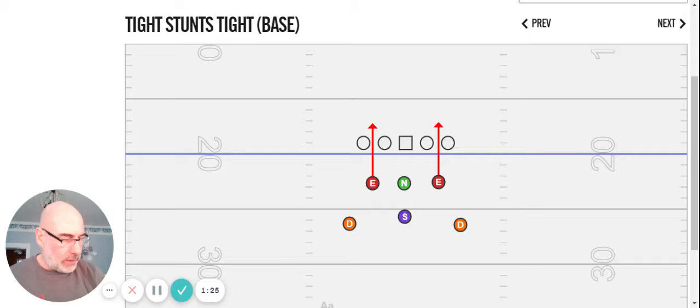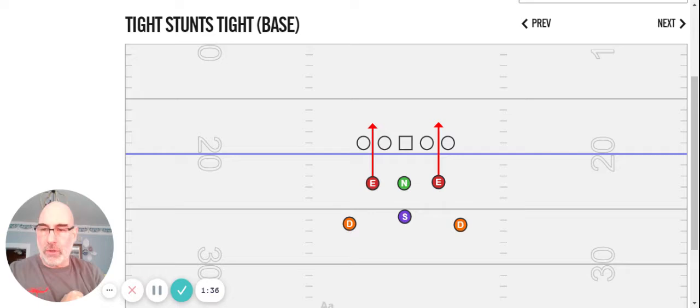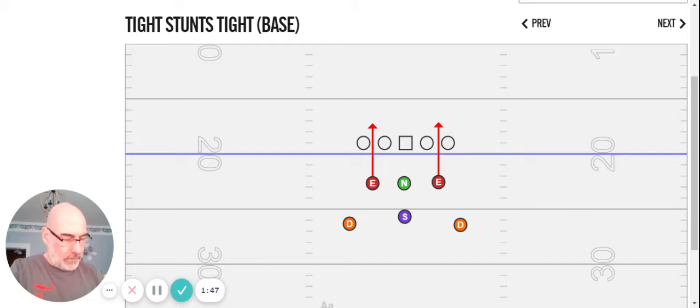These are definitely curveballs. And I still think the true stack is more difficult to block, but we're still holding true to our stack concept. Formationally, personnel-wise, this may give you a chance to match up but still be able to run your stuff.